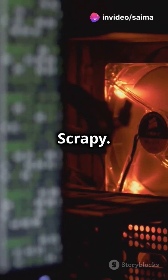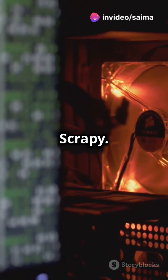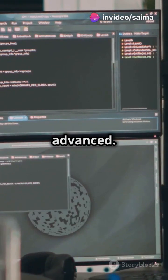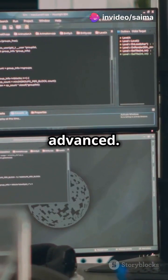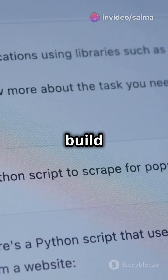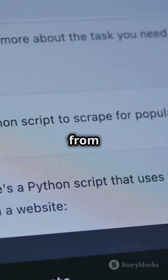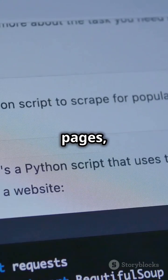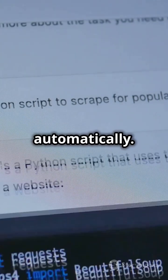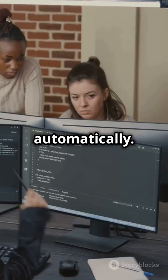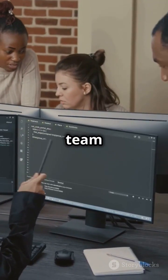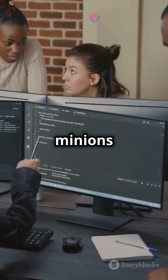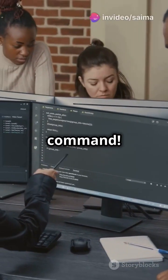Now onto Scrapy. This one's a bit more advanced. Scrapy lets you build web crawlers that can extract data from multiple pages, all automatically. It's like having a team of data mining minions at your command.